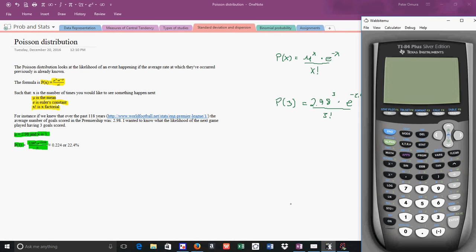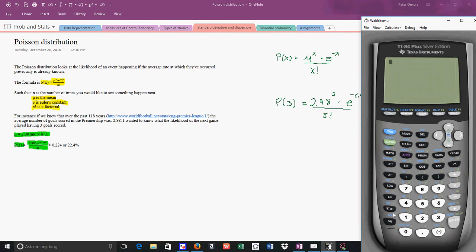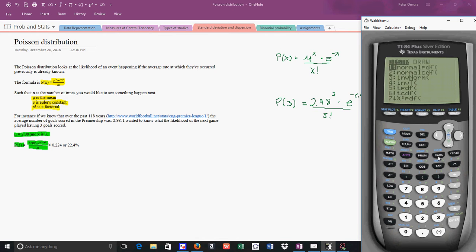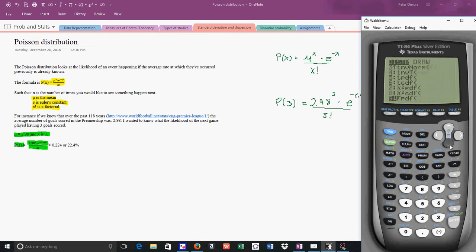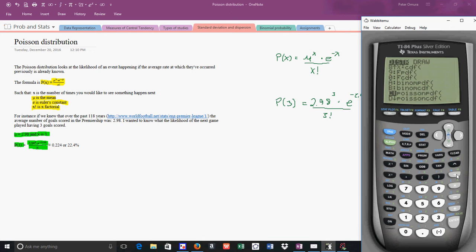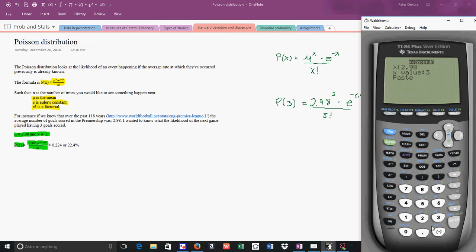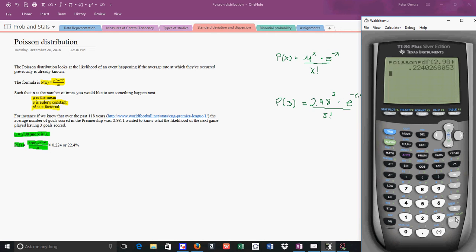Now here's the deal. You can do that in your graphing calculator, and that's what I really wanted to show you. Turn it on, and we're going to go to second and DISTR. You'll have normal PDF, normal CDF, all of these. All you're going to do is go down until you get Poisson PDF. Once I get to Poisson PDF, I'm going to type in 2.98 because that's my average. I want to see what's the probability that 3 goals are going to be scored next, and I press paste and then enter, and you can see I get 0.224.